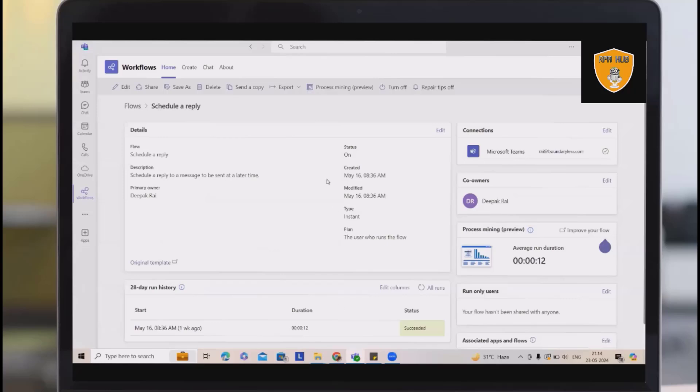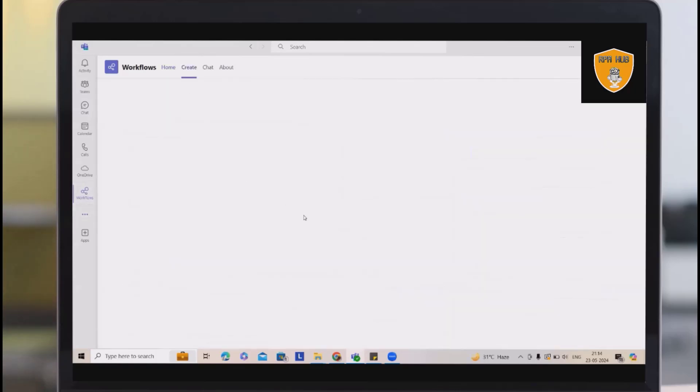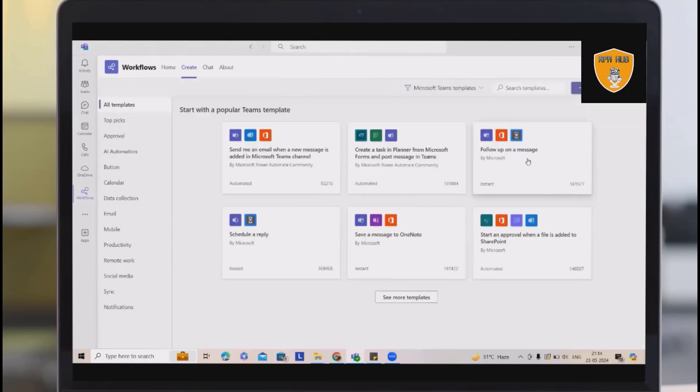So whenever you open any of your workflows, Teams account, just click on this and from here, you will get an option to create.